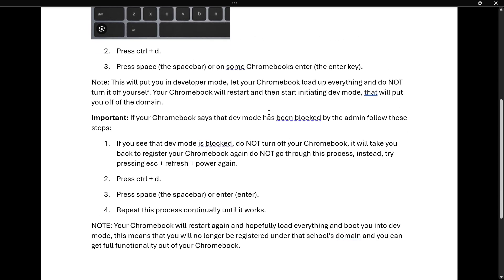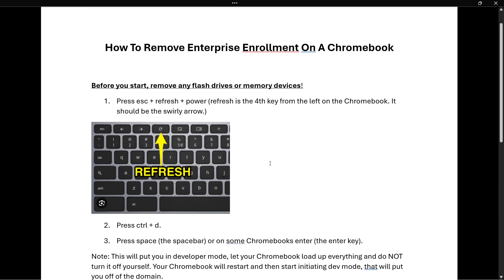Be careful not to turn off your Chromebook while it's loading up Developer Mode. That's pretty much it — I hope this video helped you out, and if it did, please subscribe to the channel.